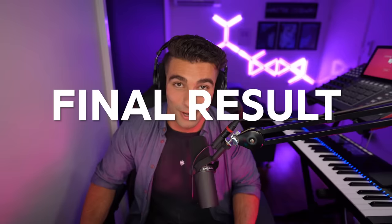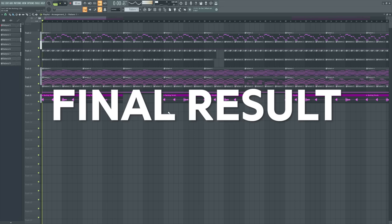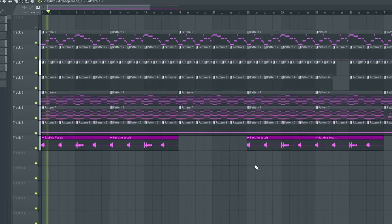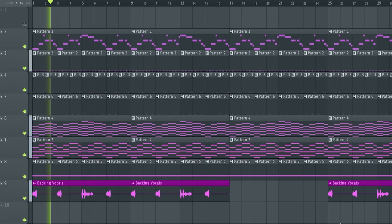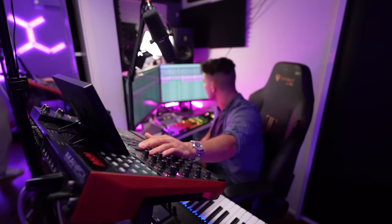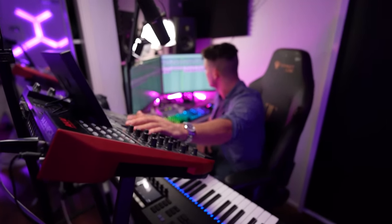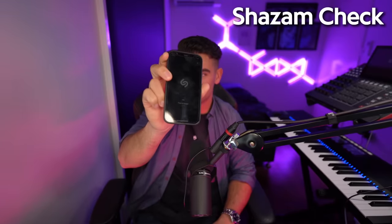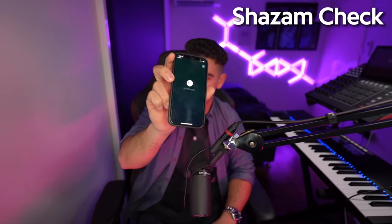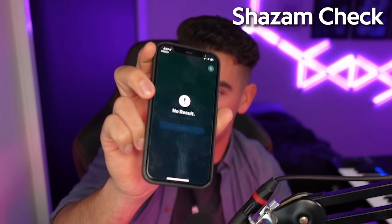This is the final result. Unfortunately, we couldn't get the Shazam comparison today, but I feel like the instrumental is very close and it sounds really dope. Anyway, that's it for the remake.